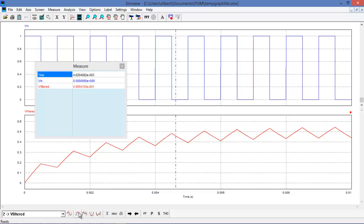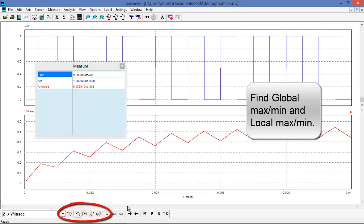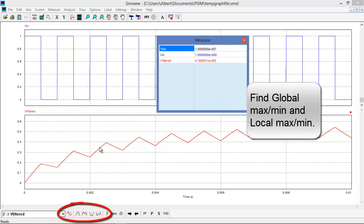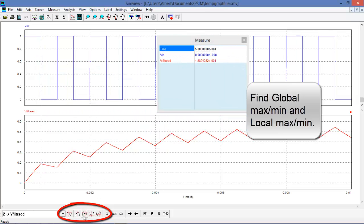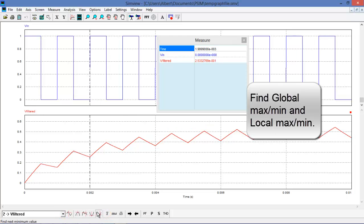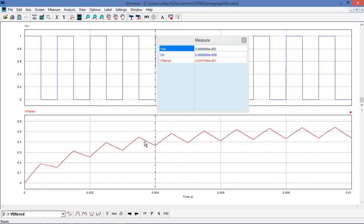There are some other options available. We can hunt for the global maximum — in this case, we're looking for the global max on V-filtered. And then we can also find the global minimum, which is at the beginning of the waveform. We can track the next maximum or the next minimum, or alternate between the two, getting a reading of the next max and next min as we go across the waveform.